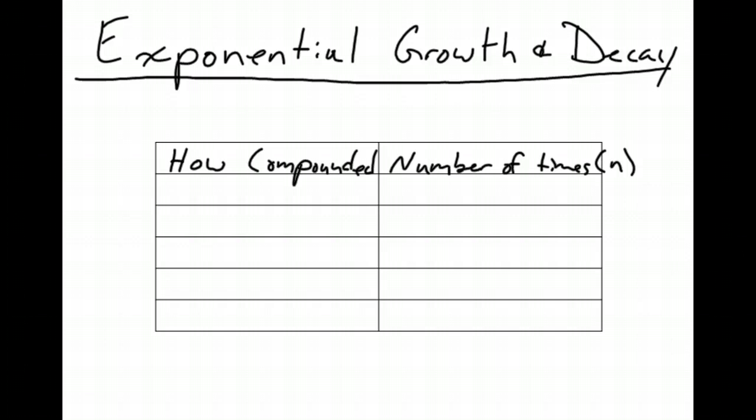Okay, tonight we're going to be looking at exponential growth and decay. Exponential growth is when something gets bigger and bigger, kind of like population, how it just keeps getting bigger. So that's like the graphs we've been looking at, y equals 2 to the x, stuff like that.